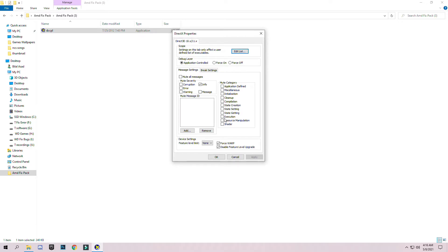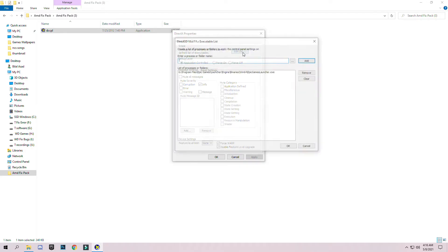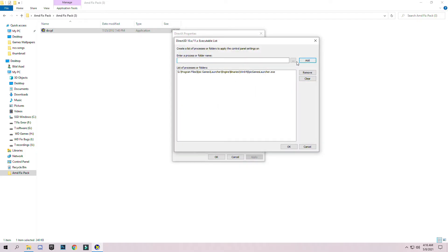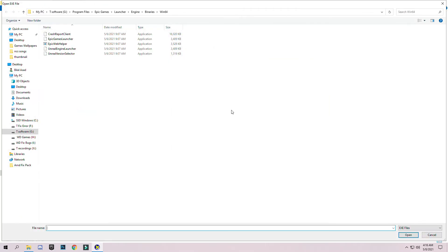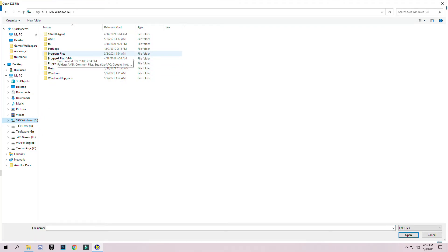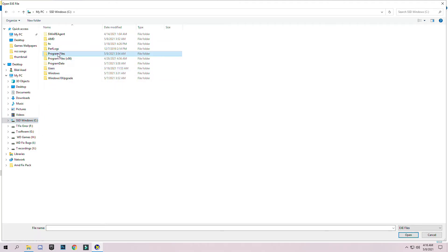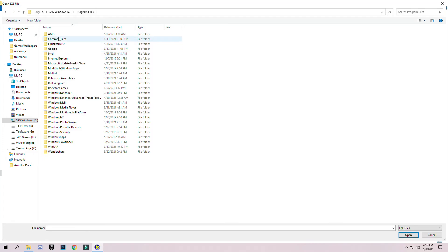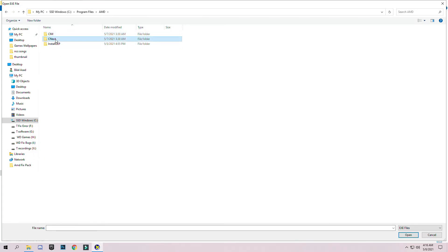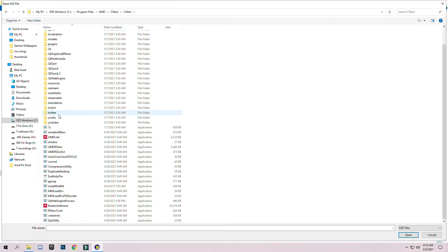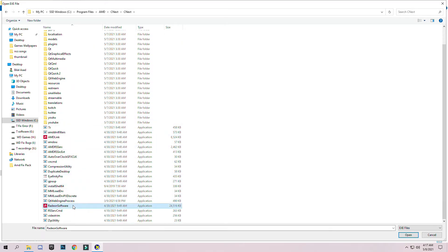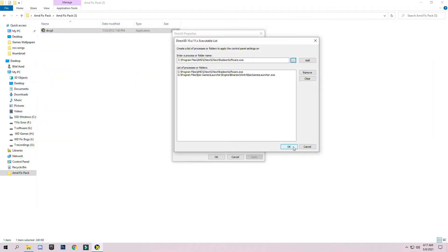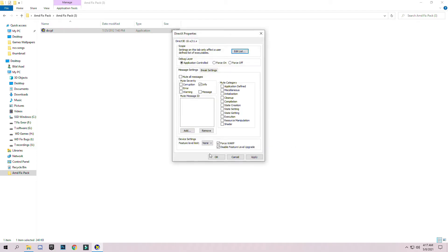You can see this interface here. You have to click on edit list, click on the three dots, and go to Windows, Program Files, CIM, and click next. Select the software, click open, add, and okay. Make sure to check these two boxes: warp and disable feature level update. Click apply and press okay.